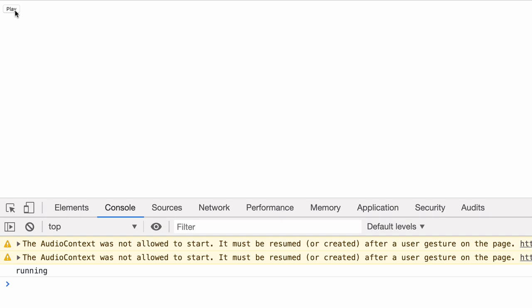So as you can hear, the tone was triggered to play for two seconds. And now we see our new state here in the DevTools running.